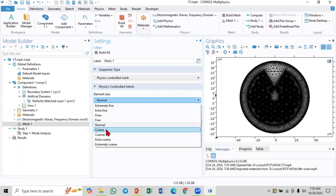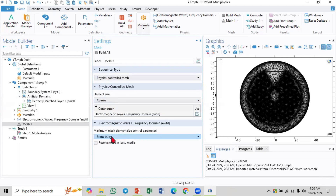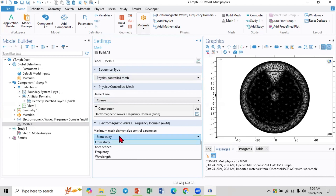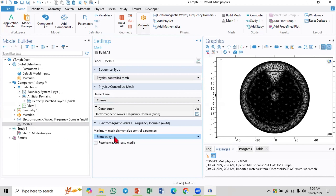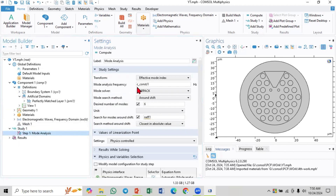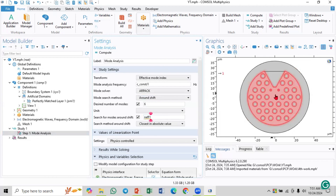For mesh, you can select the control mesh - you can select normal element size or any other size. I'm going to select something. You can control maximum mesh element sizes from the study. If you select this from study option, you have to define the study properly. In your COMSOL file you can see some constants - select it as 'm', which is actually a wavelength. Search for the number of desired modes, then search for the mode around the real part of the refractive index of silica.